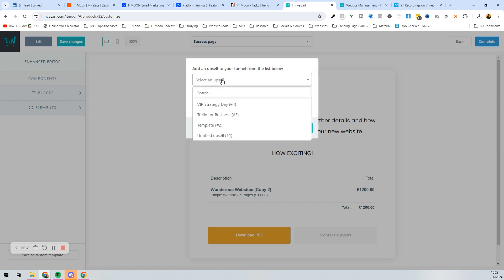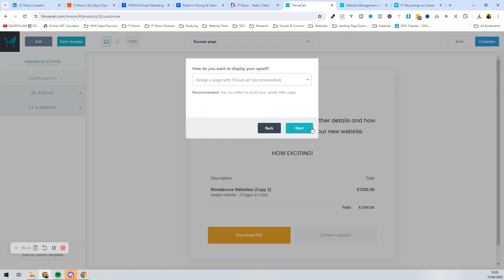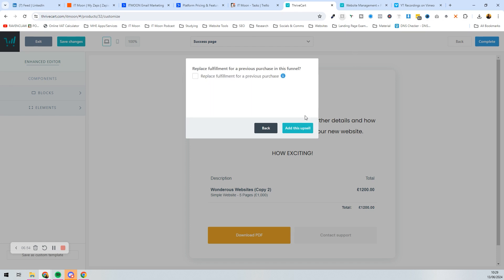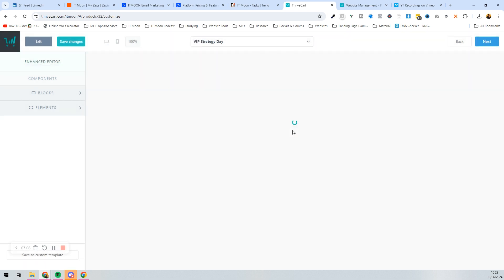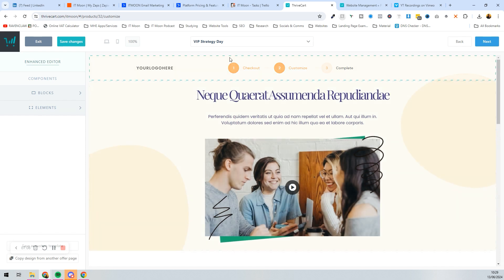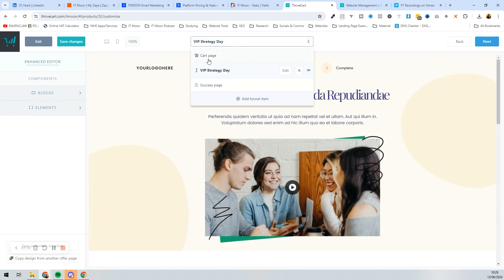Add the upsell — pick 'VIP Strategy Day', press Next. We're going to design the page with ThriveCart rather than a custom page, so it all stays in one place. Press Next — you can tick if you want to replace a fulfillment, such as if they book the VIP Strategy Day replacing the website, but we don't need that here. Press 'Add This Upsell'.